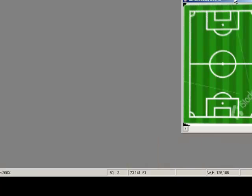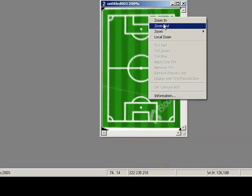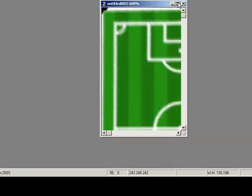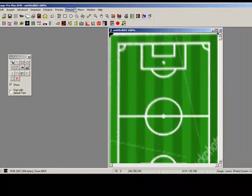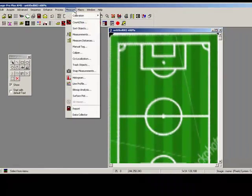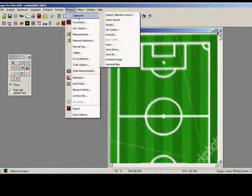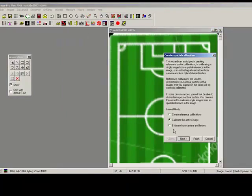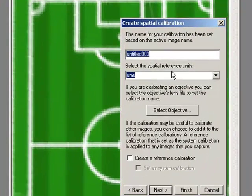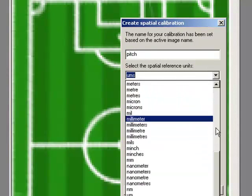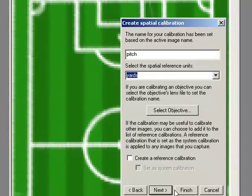So what I might want to do now is just make some simple measurements, so I could add a quick calibration. And I'm going to call this pitch, and we're going to do it in yards.